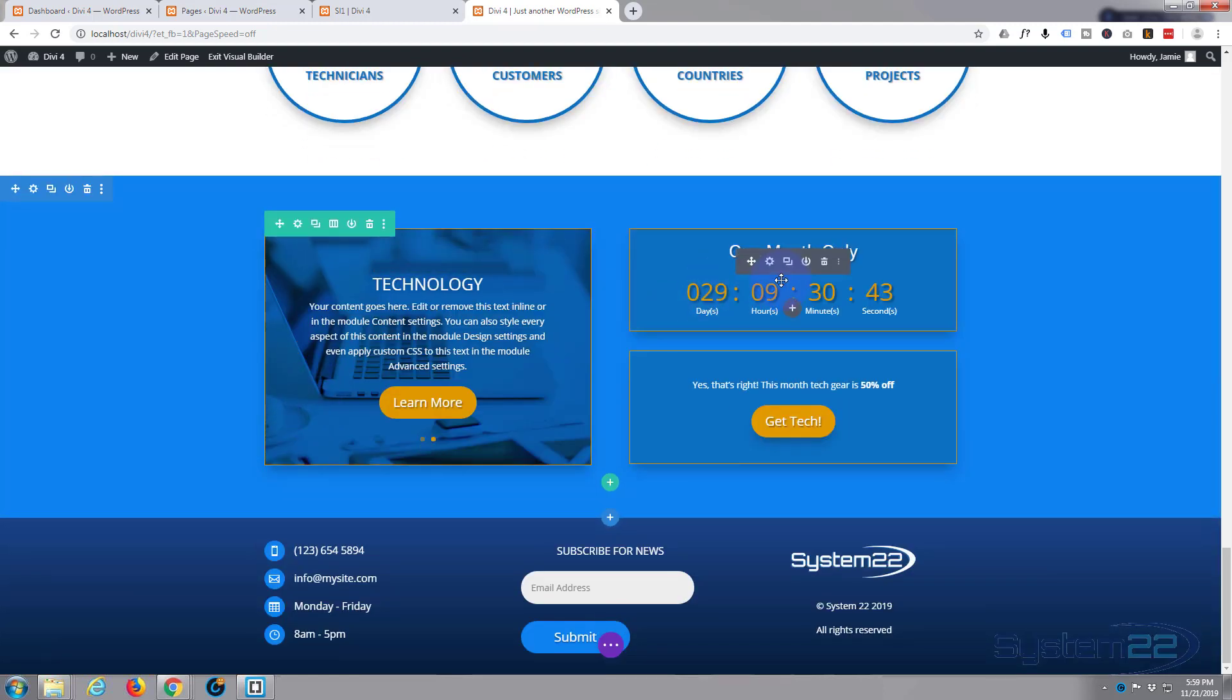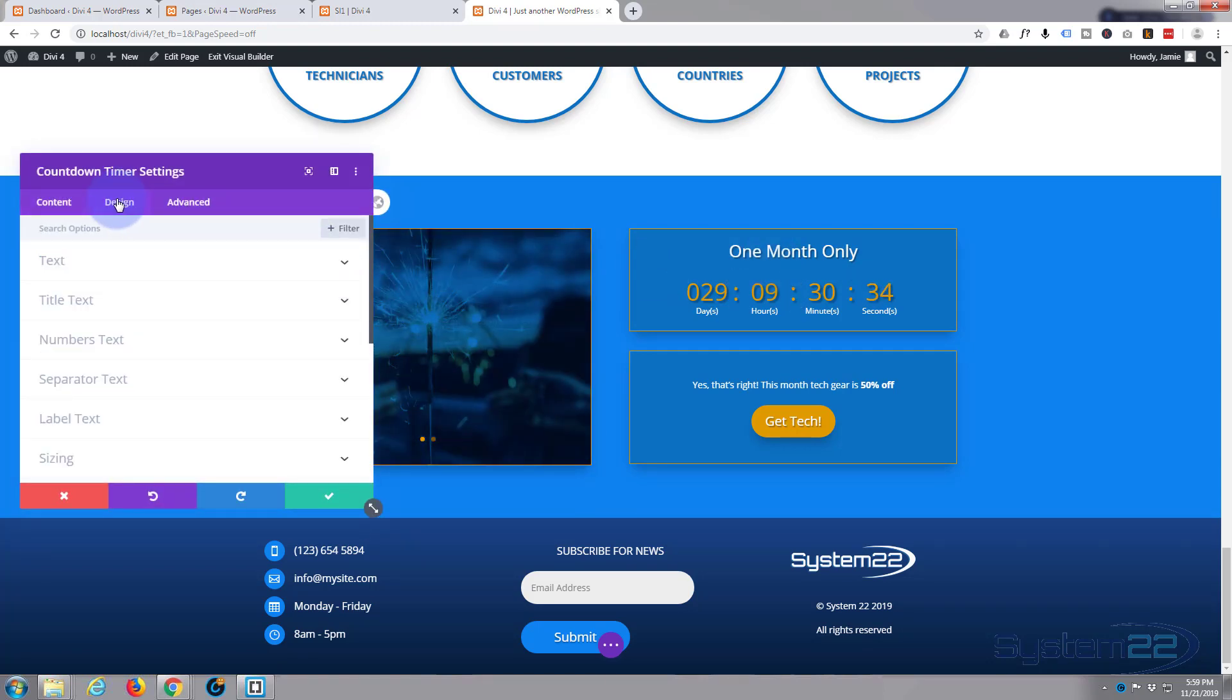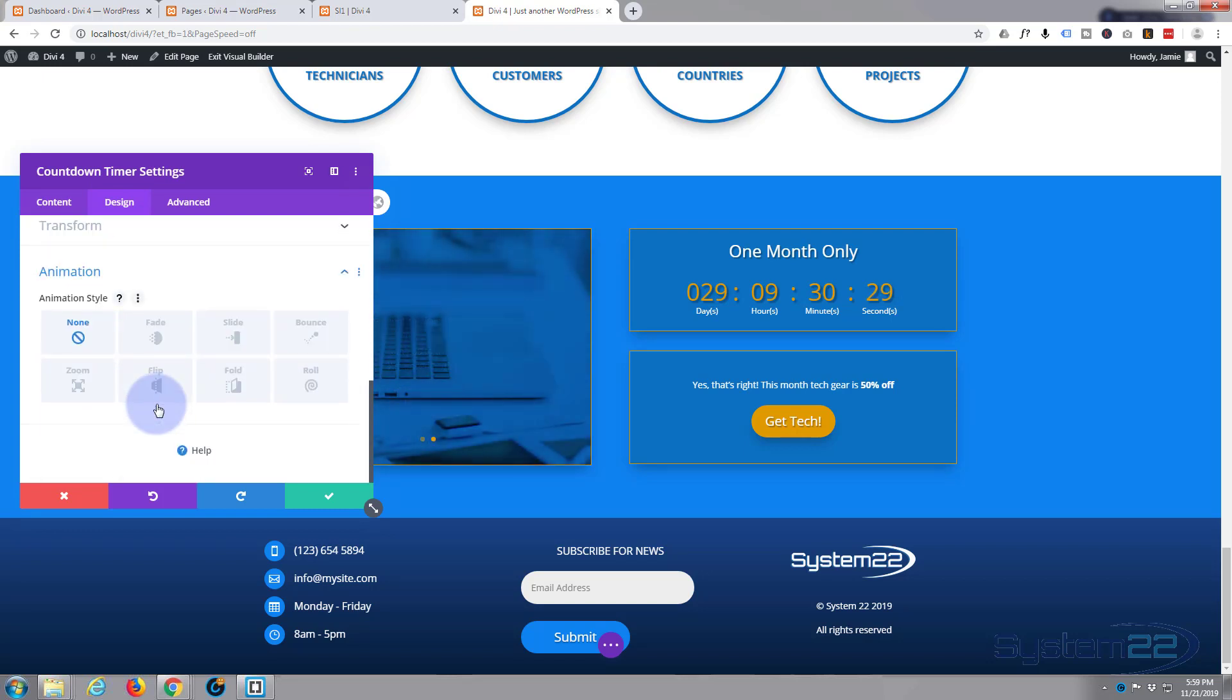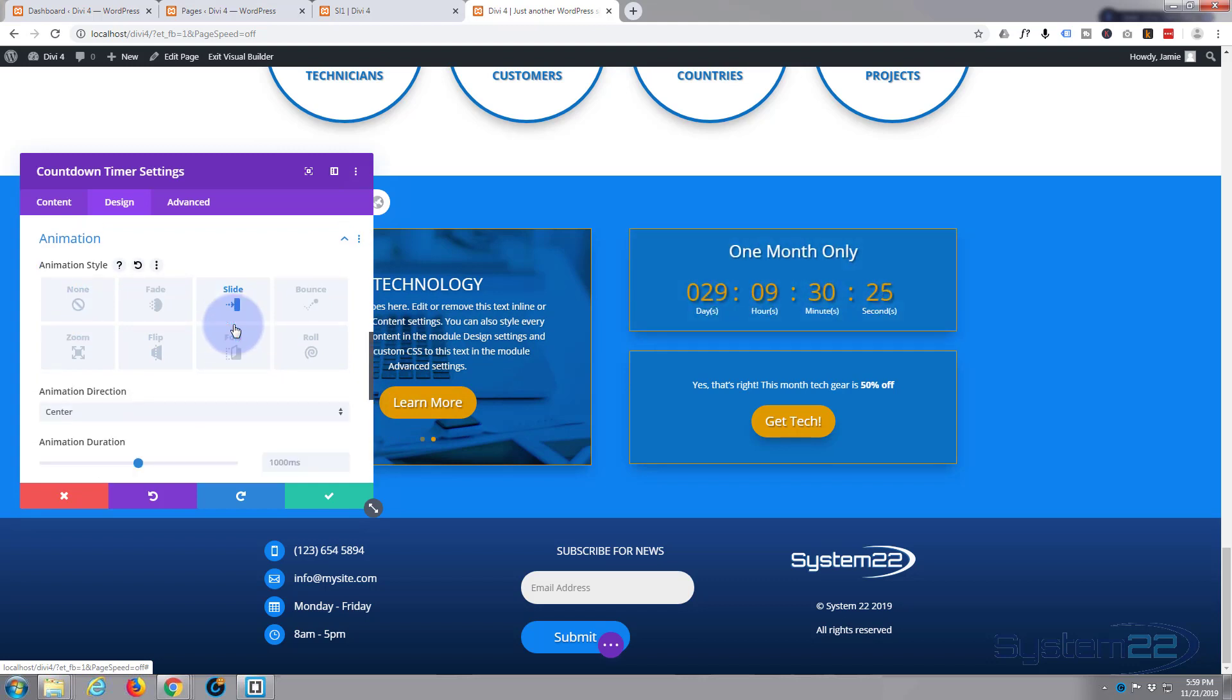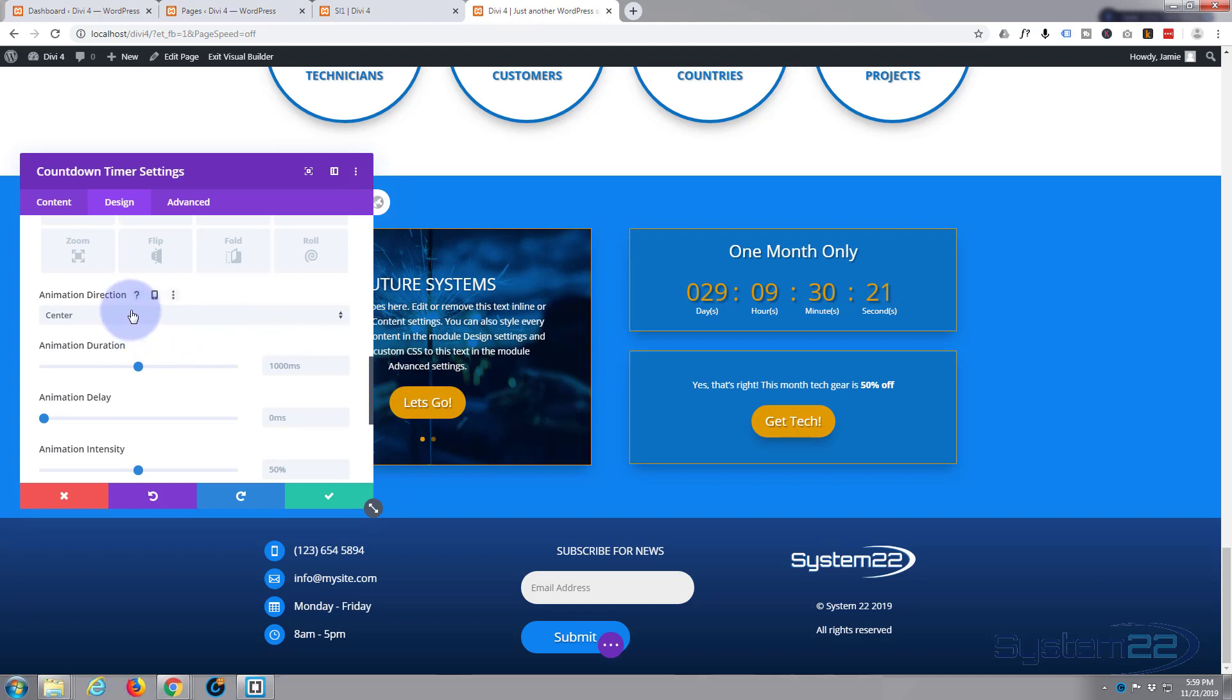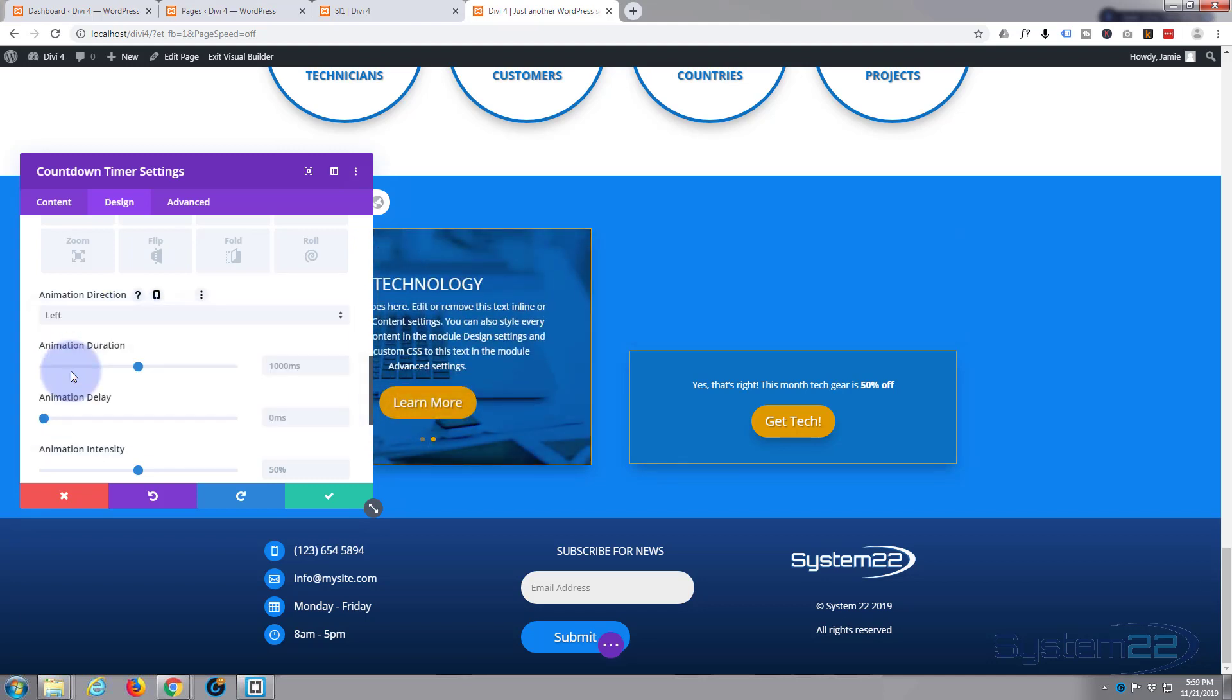Here we go, simply click on the module, go to the design tab. Right down the bottom you'll see animation. I've been using fade so I'm going to continue to use fade. I think I want that to fade in from the left to the right, so we'll say left.